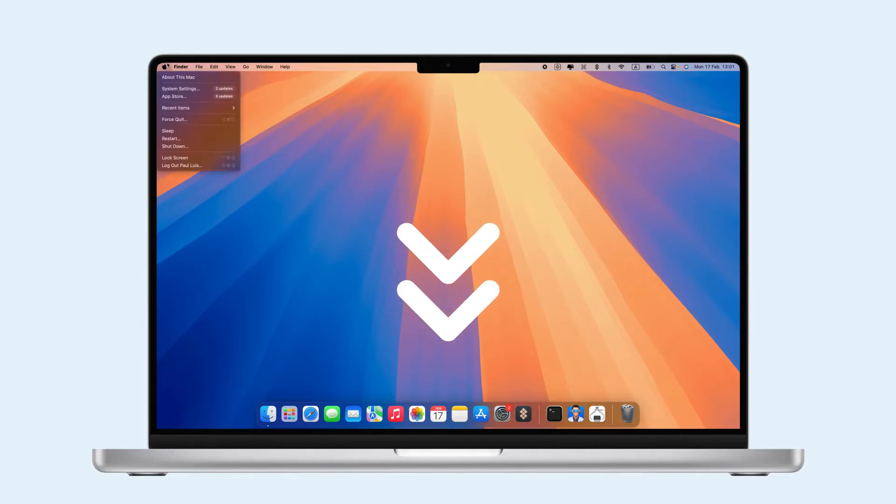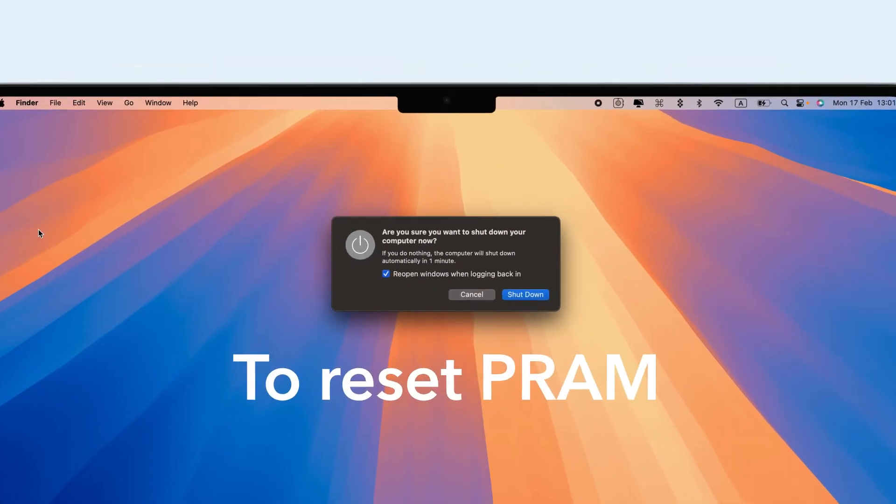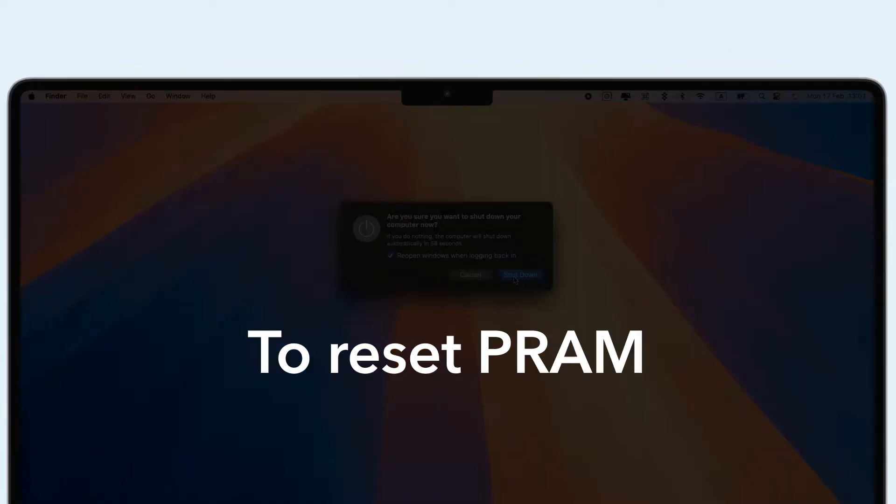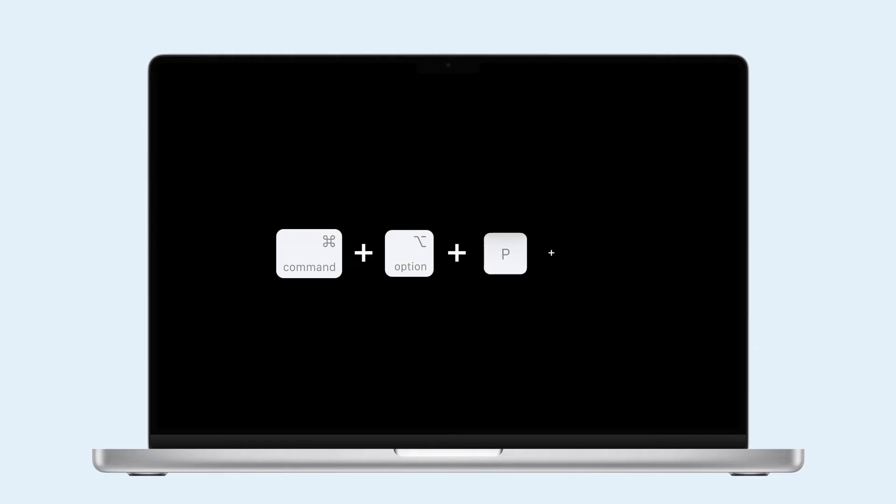To reset PRAM, shut down your Mac, restart while holding Command plus Option plus P plus R, and hold until it restarts or you hear the second startup sound.